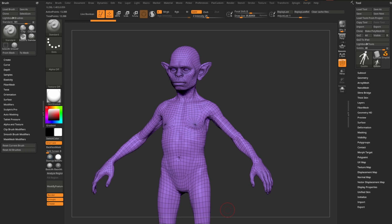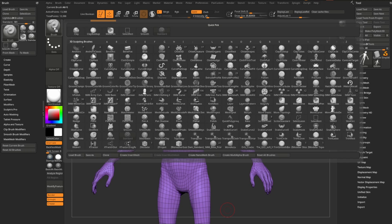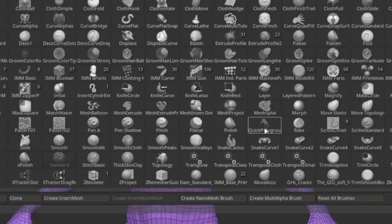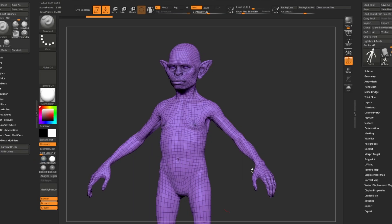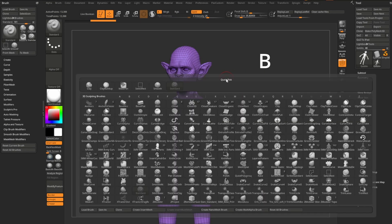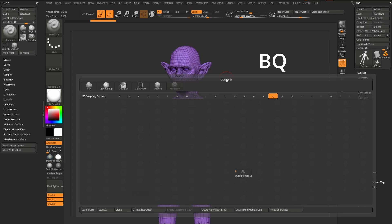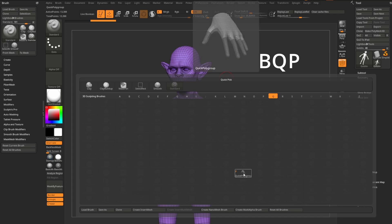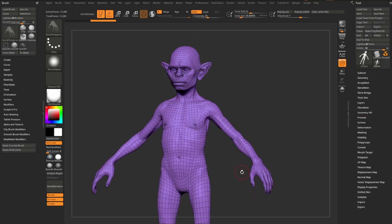Let's talk about the Quick Polygroup brush. In the brush palette you'll find it — look for the hand icon. You can also hit B on your keyboard to open the brush palette, then Q to narrow brushes down to those starting with Q. Hit P and you'll have the Quick Polygroup brush.